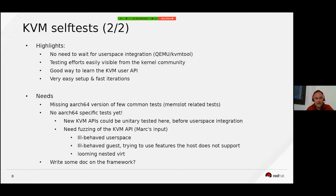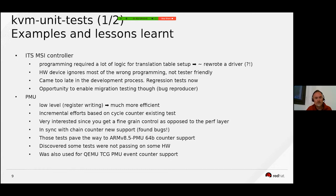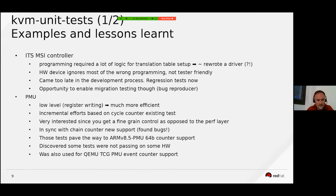Now let's look at KVM unit tests. I chose two examples because I was involved in their development: the ITS MSI controller tests and the PMU tests. Both are related to in-kernel emulated devices.